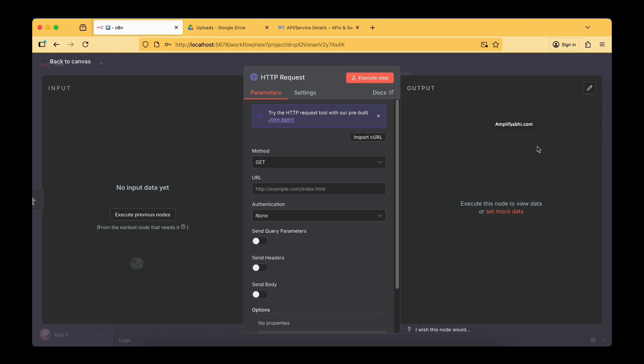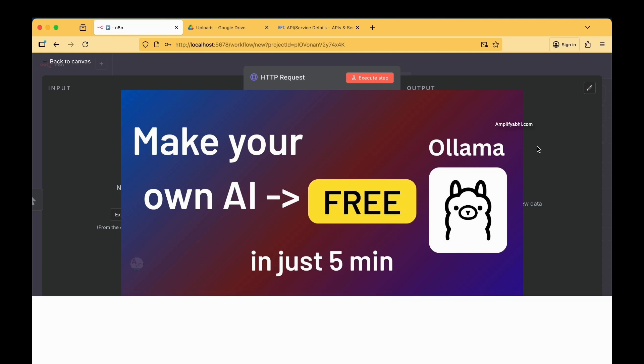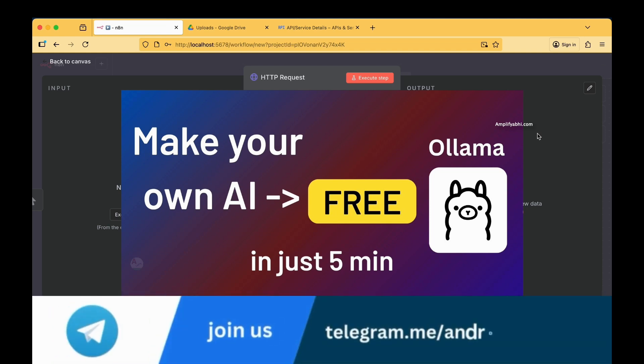We have downloaded the Llama models locally. In a linked video I have clearly explained how to get started with Llama on your local machine and how to use the models without internet connectivity. If you have not gone through that video, I suggest you do so because it is a very important concept, especially if you are a complete beginner.